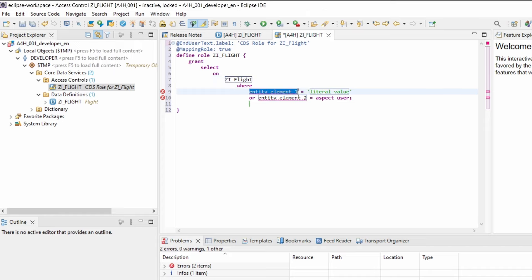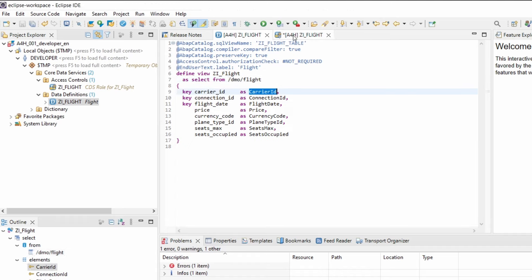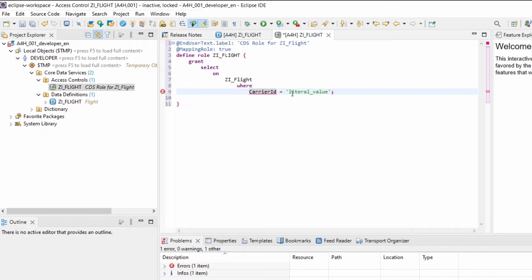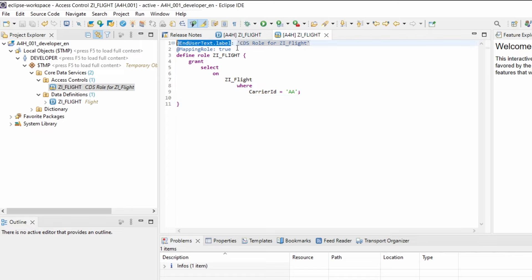Within the generated code, you enter the components or attributes and the corresponding values. In my case I'm using this on the Carrier ID field, setting the value to 'AA' for example. Then I save it, format it with Shift+F1, do a syntax check with Ctrl+F2, and activate it with Ctrl+F3. You have a description as a label, a mapping of the role to the CDS view, and the name of your CDS role.